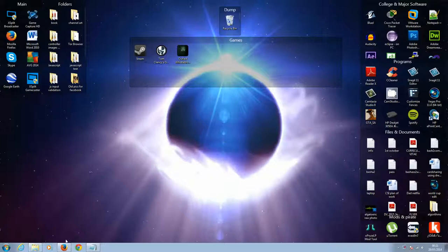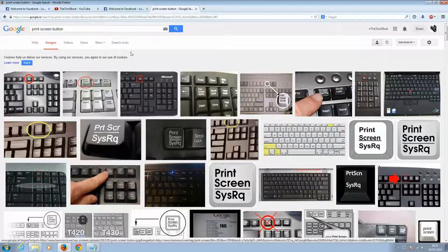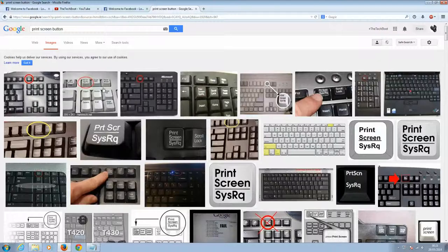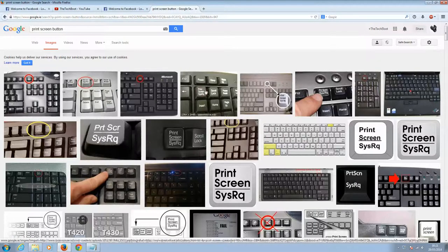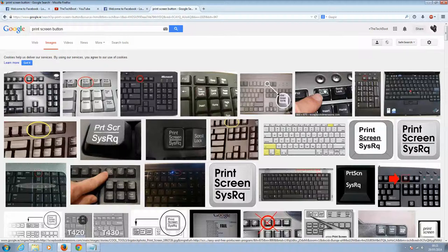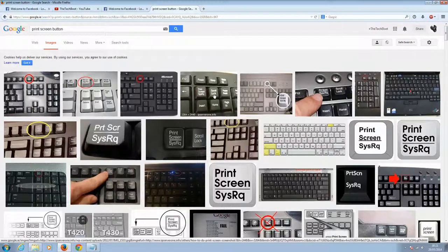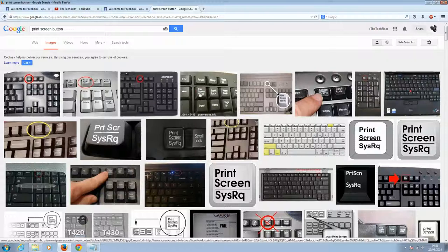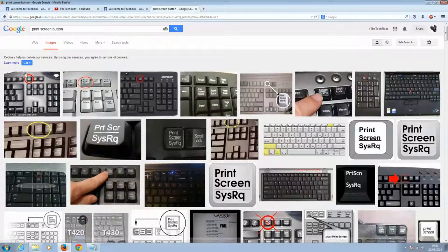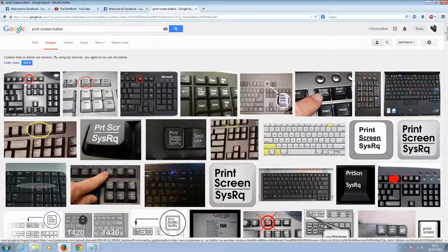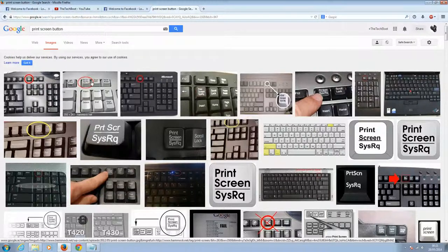To show you what that looks like, on this page here where I have images, on your keyboard, your print screen button would look something like this. It's normally up here in this location, print screen.